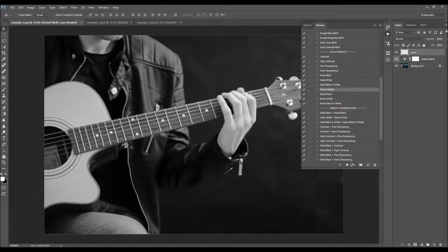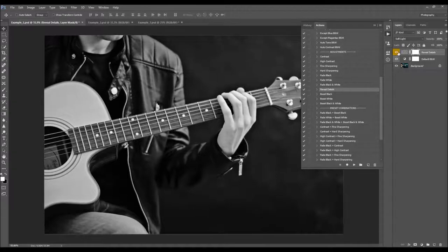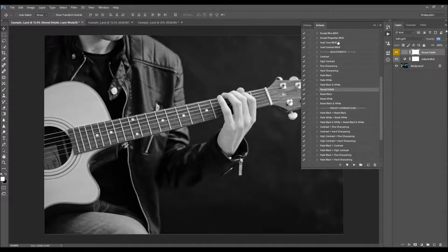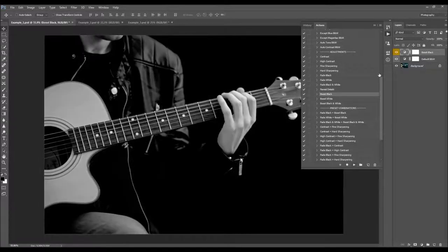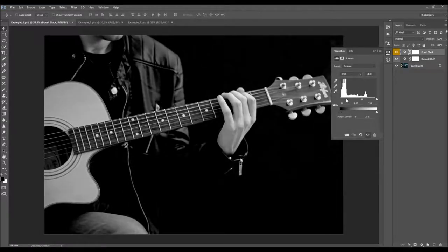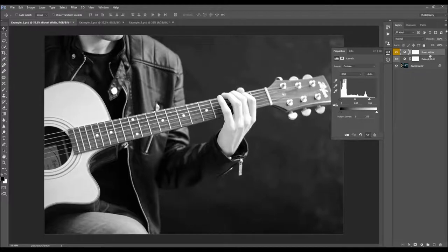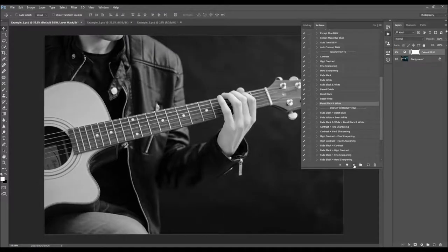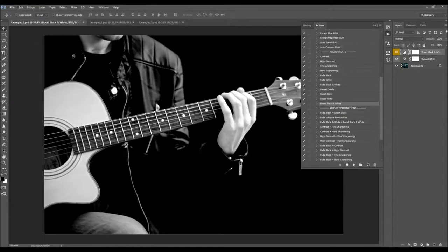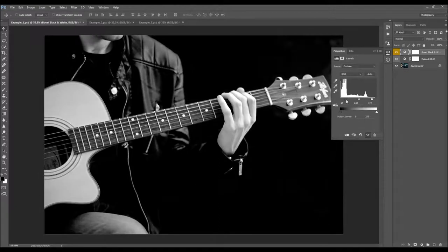Here we've got the reveal details, which is going to reveal most of the details in your photo. You can adjust the opacity depending on how much detail you wish to reveal. Here we've got the boost black — you can change the settings by moving the pointer around or play with the opacity. And here we've got the boost white, customizable by moving the pointer or the opacity. And this one here will boost both black and white — you can move the pointers or change the opacity.